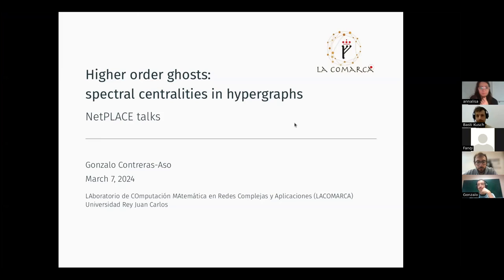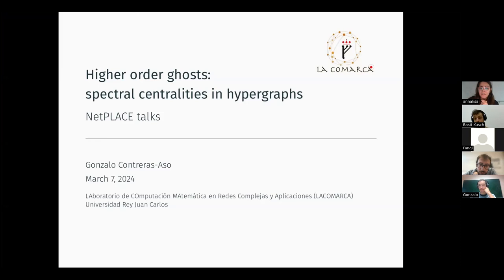Good afternoon, everybody. Welcome to another Netflix seminar. Today's speaker is Gonzalo Contreras-Sasso, and he's going to talk about spectral analysis of hypergraphs, and then in the discussion part, we're going to talk and discuss experience of peer review in interdisciplinary research. So, Gonzalo, whenever you want.